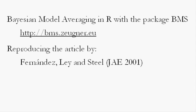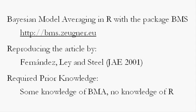As an example, we will reproduce some results from the well-known article by Fernández, Ley, and Steel from 2001. In order to follow this tutorial, you do not need to know anything about R. You're just supposed to have understood this article.